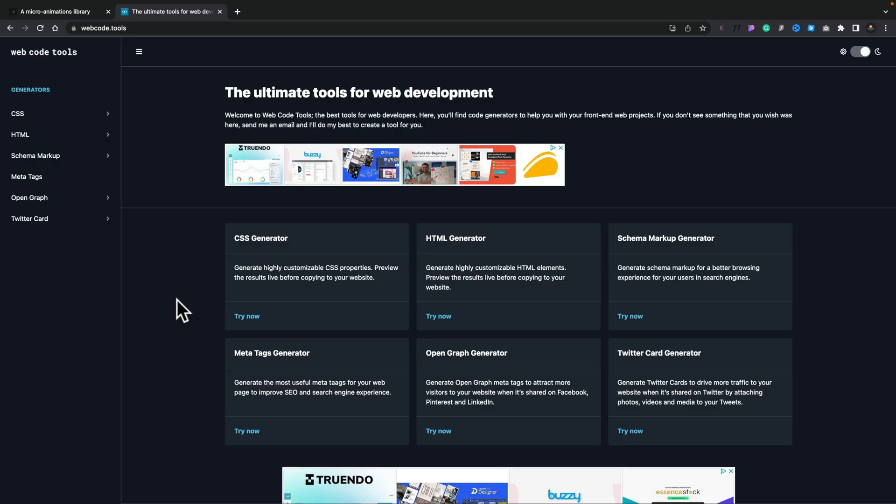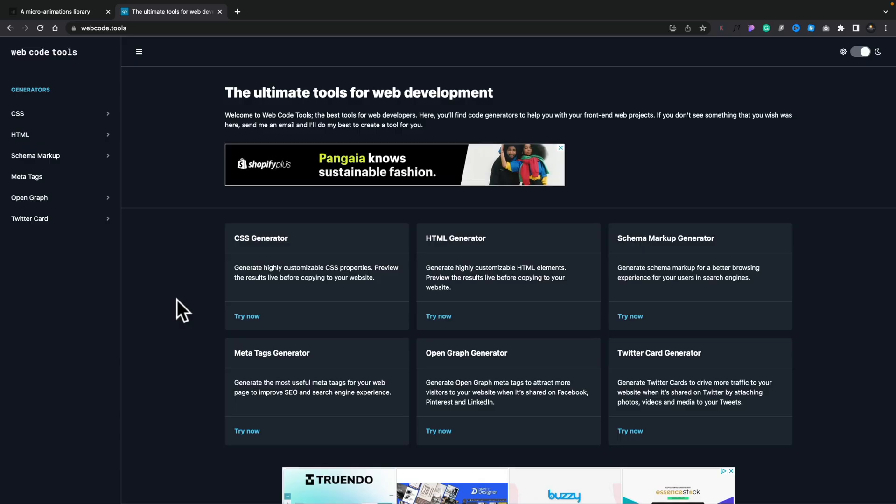Today I'm back with another great collection of free online tools to help you get more out of your web design skills. First of all, let's take a look at Web Code Tools. Web Code Tools is a great way to generate various different types of code, from HTML to CSS, schema markup, and lots more. You can even do some simple animation inside here.